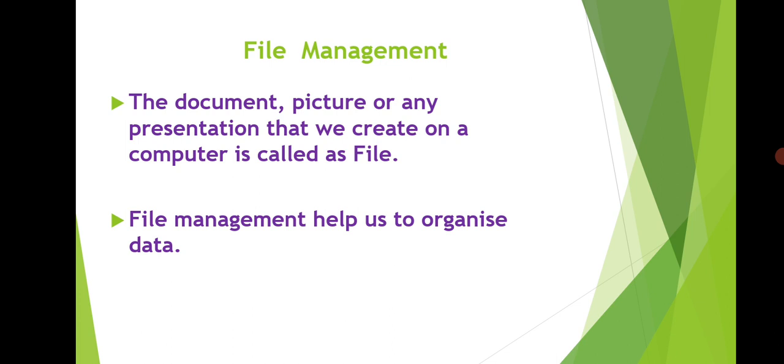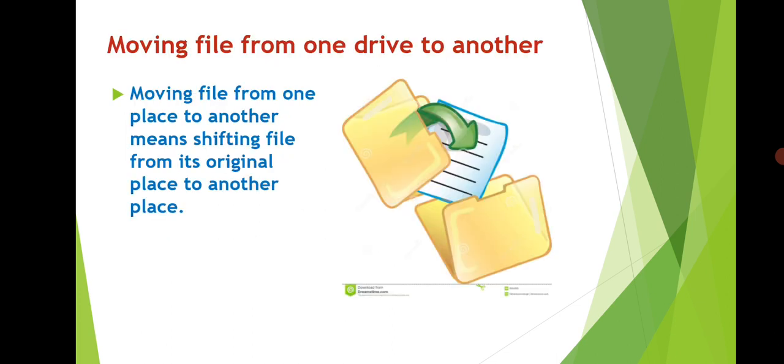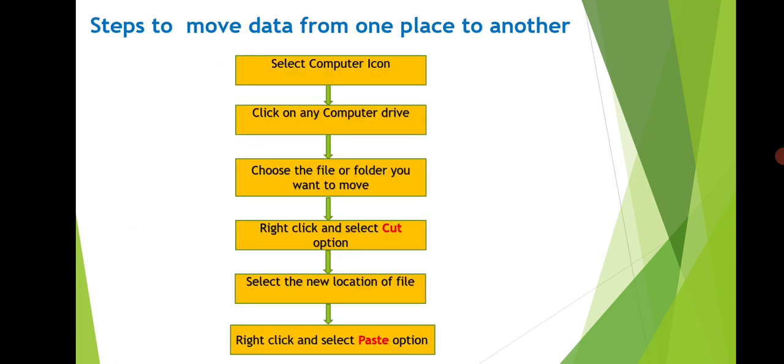In our computer, we can move our file from one place to another. Moving a file means to shift a file from its previous location to new location. Now let's see steps which we should follow to move data or file from one place to another.